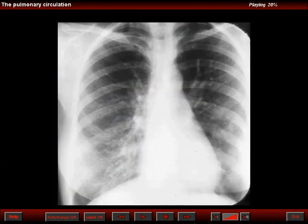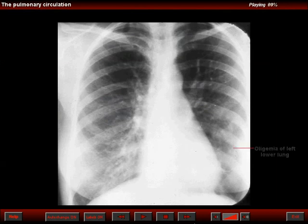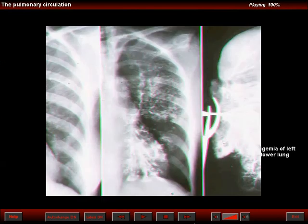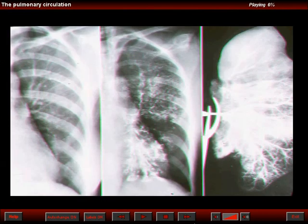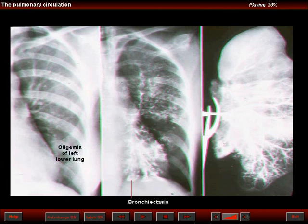This is a teenager who gave a history of repeated hemoptysis. Note that in the frontal view of the chest, the lower half of the left lung is oligemic. These three images correspond to a close-up of the left lower lobe. To your left, a bronchogram in the middle that revealed cylindrical and some saccular bronchiectasis affecting the left lower lobe.